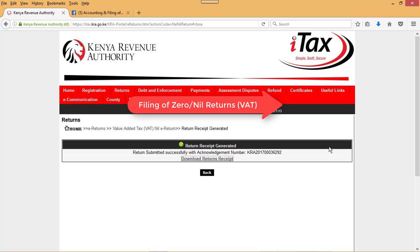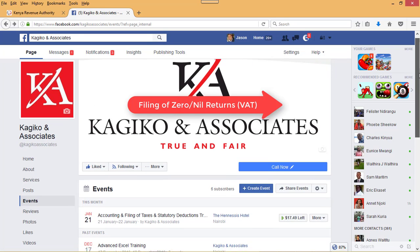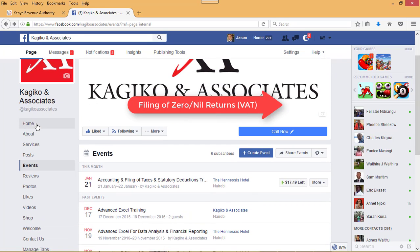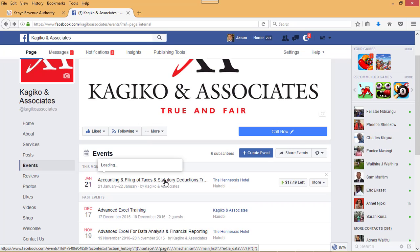Should you want to learn more on filing of taxes and statutory deductions, kindly join us on the 20th to 21st of January this year for a training taking place at Hennessy's Hotel. For more details, kindly like our page — Kageco and Associates. Once you find it, go to the events tab and click on the 21st January event, which is our upcoming event on accounting and filing of taxes and statutory deductions.